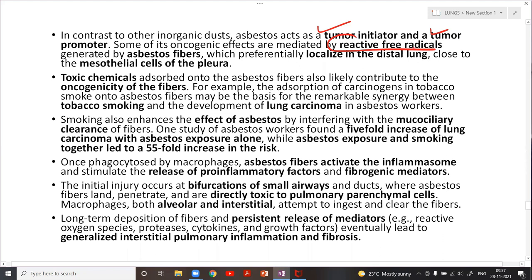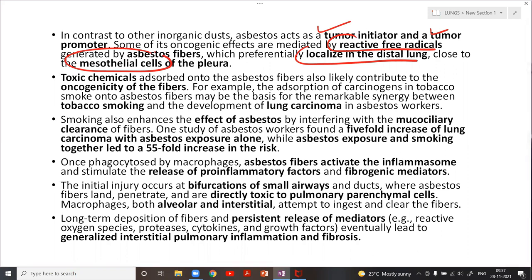With regard to lung carcinoma, asbestos acts both as a tumor initiator and tumor promoter. The oncogenic effect is mediated by release of reactive free radicals, which preferentially localize in the distal lung close to the mesothelial cells of the pleura — explaining why mesothelioma arises from pleural mesothelial cells. Toxic chemicals adsorbed onto asbestos fibers can further superimpose oncogenicity.